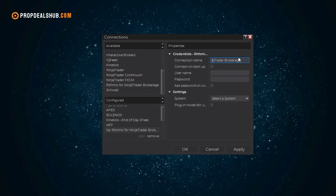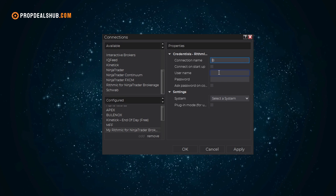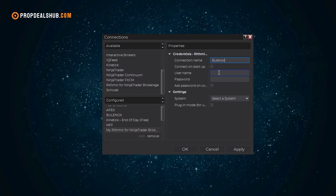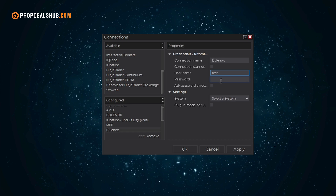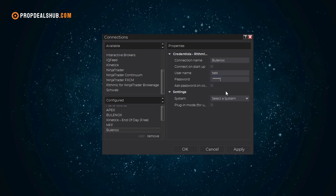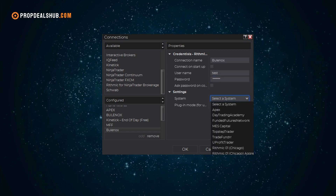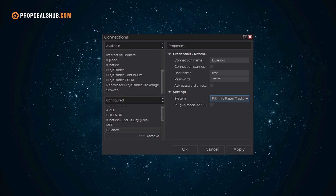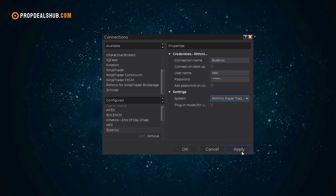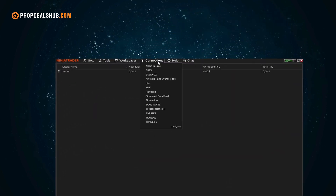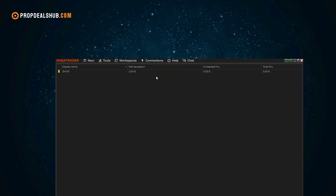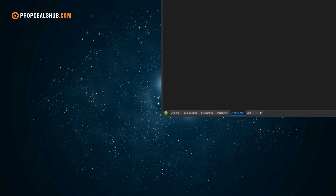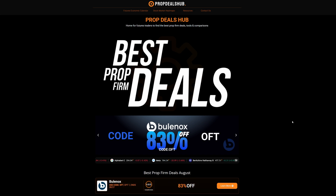On the left side, select Rhythmic for NinjaTrader and then click Add. I recommend naming this connection 'Bulinox' so you can easily recognize it later. Enter your Rhythmic login information — this is the same username and password you copied from the dashboard. Make sure the system is set to Rhythmic Paper Trading and choose the area closest to you for best performance. Once that's done, click Apply, then OK. Now under Connections you should see Bulinox listed. Click it, wait until the light turns green, and that's it — you are now fully connected and trading on your Bulinox account.